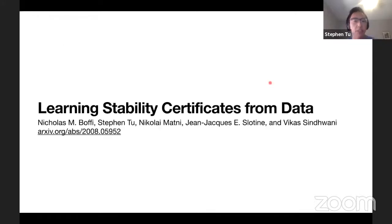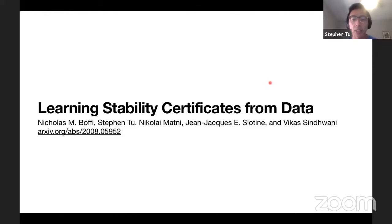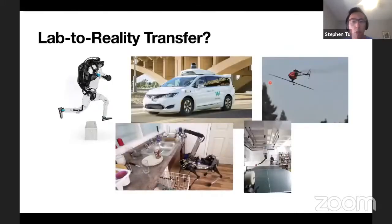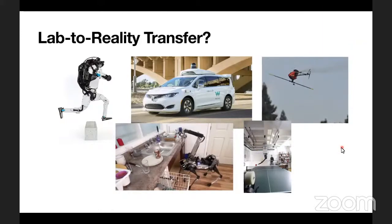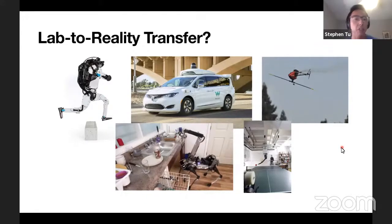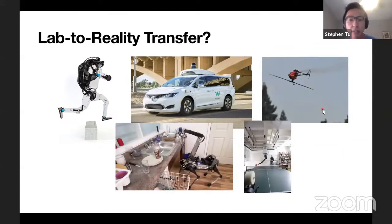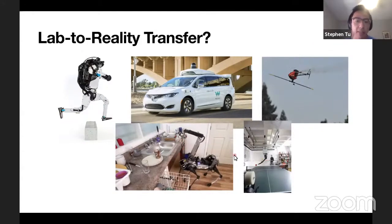We'll start with the first problem: learning a stability certificate from data. This is a paper we wrote last year with Nick Bofi, Nick Motney, John-Jacques Slotine, and Vikas Sinwani. It appeared at CoRL. The motivation is that we've seen a lot of impressive demonstrations of learning to control robotic systems — Boston Dynamics has done cool stuff, self-driving cars, and back in the 2000s Peter Abbeel and Andrew Ng did great work with helicopters.